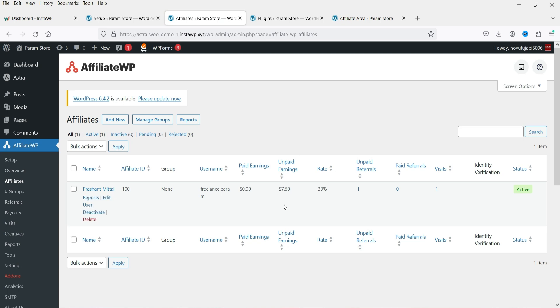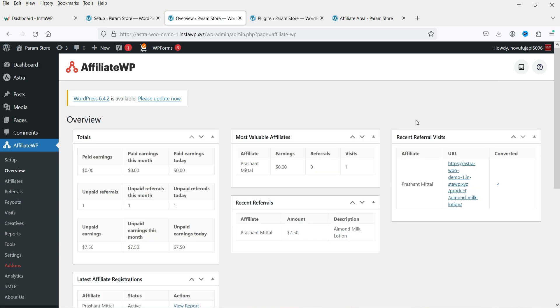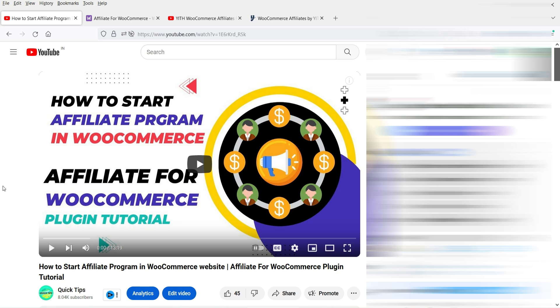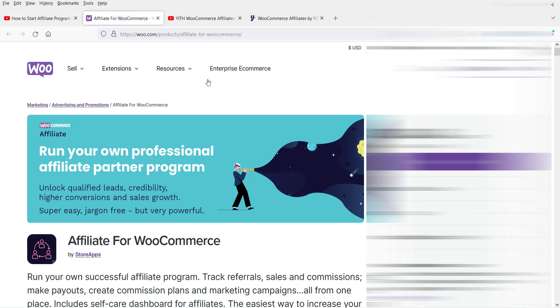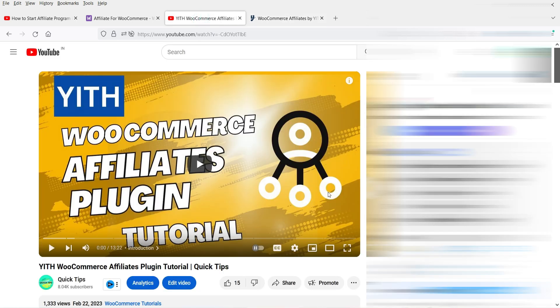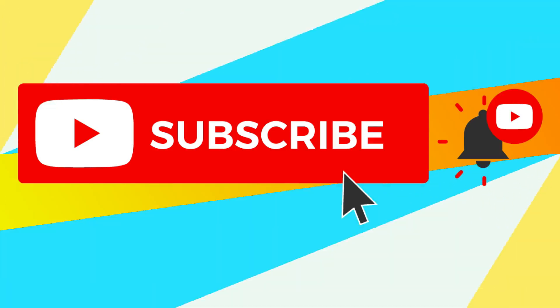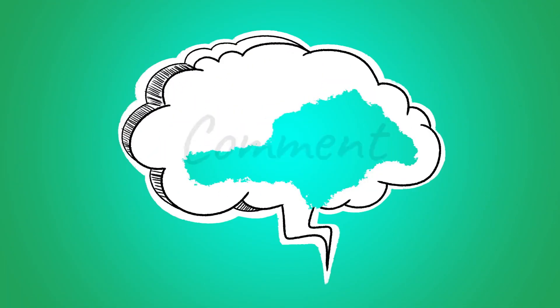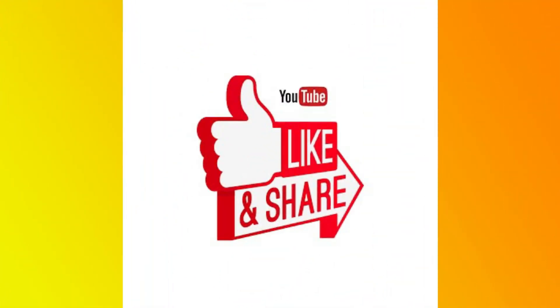In the affiliate manager's area, you'll see one unpaid referral of $7.50 from this affiliate. Under Affiliates, you can see all the details for that user. That's how you set up the AffiliateWP plugin to start an affiliate program on your WooCommerce or WordPress website. I've also published videos on Affiliate for WooCommerce and YITH WooCommerce Affiliates — watch and compare all three to choose the best option. Subscribe for more Quick Tips, leave questions in the comments, and press Like if you enjoyed the video.